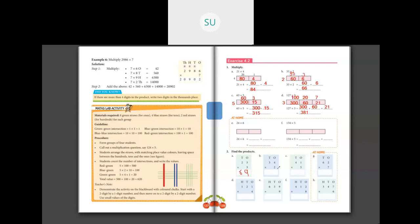Then 34 into 2: multiply 2 with 4 — 2 fours are 8. Then multiply 2 with 3 — 2 threes are 6. So 34 into 2 is 68. Then 41 into 5: 5 ones are 5, and 5 fours are 20 — write 20. So 41 into 5 is 205.